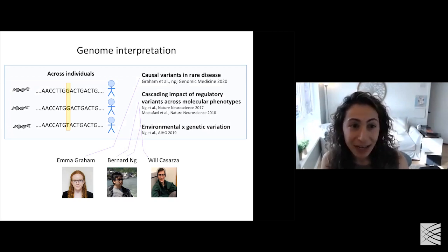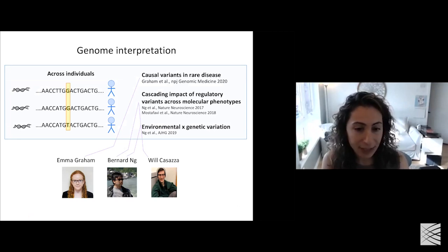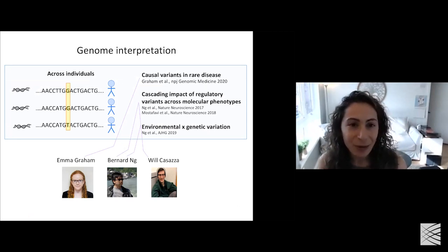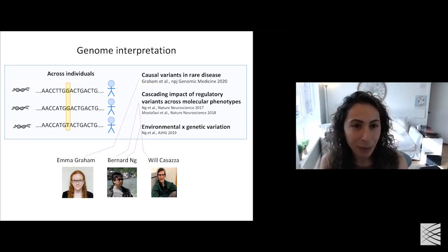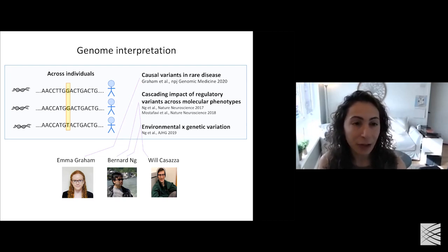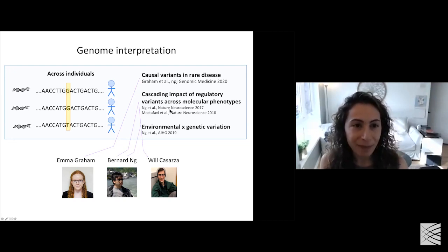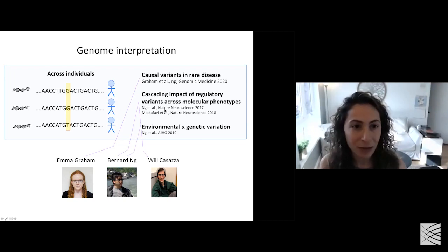In one direction, which I'm actually not going to talk to you about but am happy to chat offline, we've been really interested in understanding and predicting the impact of genetic variation across individuals on various types of cellular and phenotypic traits. Examples include developing models for identifying the causal variants in rare disease settings from a huge number of other random variations that can occur across the genome. We've also developed models for figuring out the propagated impact of genetic variation across multiple layers of gene regulation.